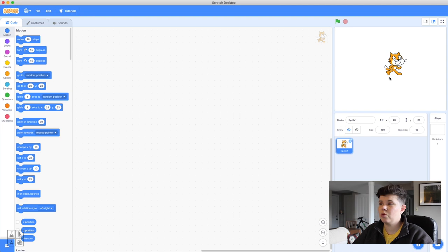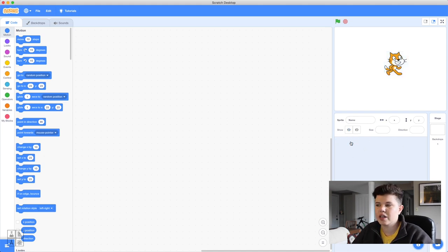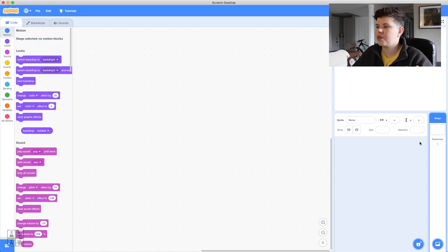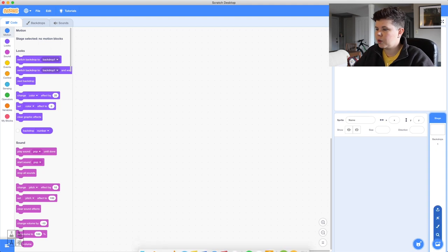We're going to start off by getting rid of the default cat sprite since we're humans, not cats. Once we've deleted the cat we're at a blank slate. We need a background for our barbershop — just walking into an empty room would be very boring and we wouldn't know where we were — so we're going to create three different backdrops to use going forward.